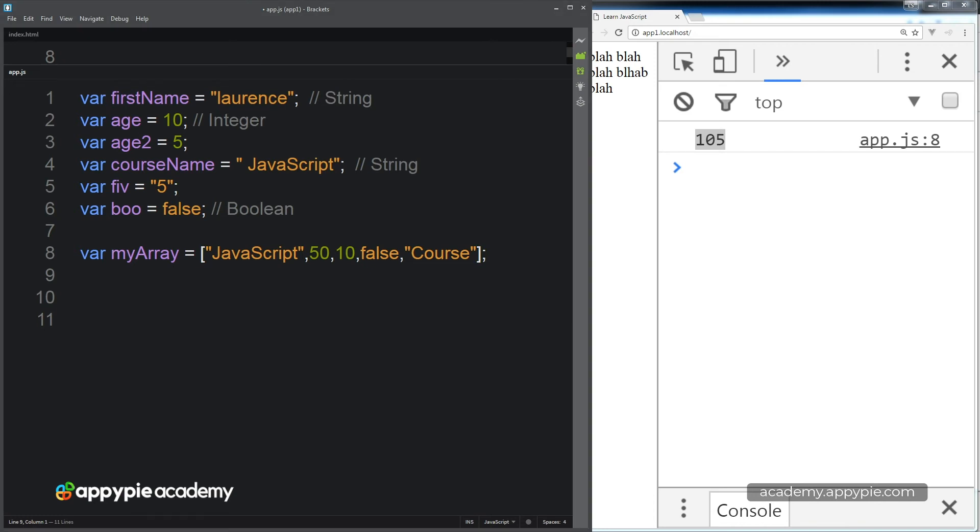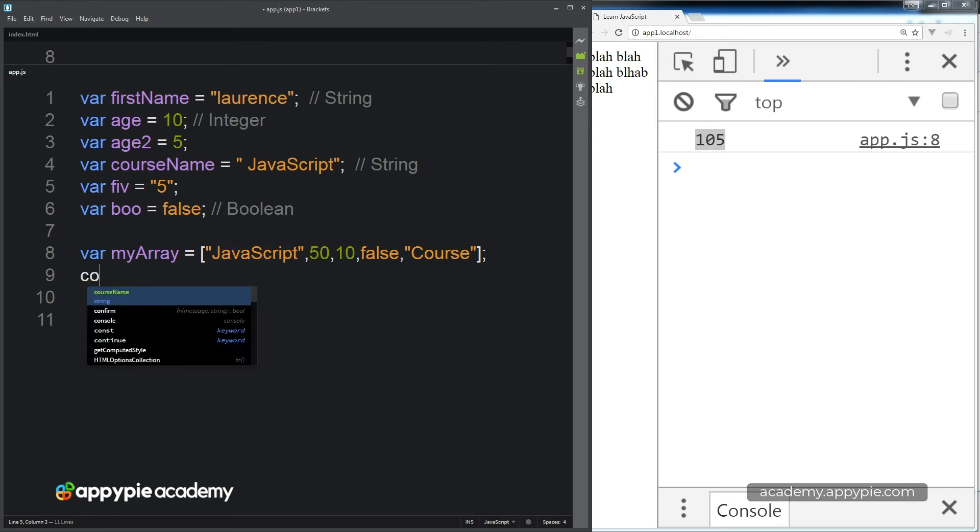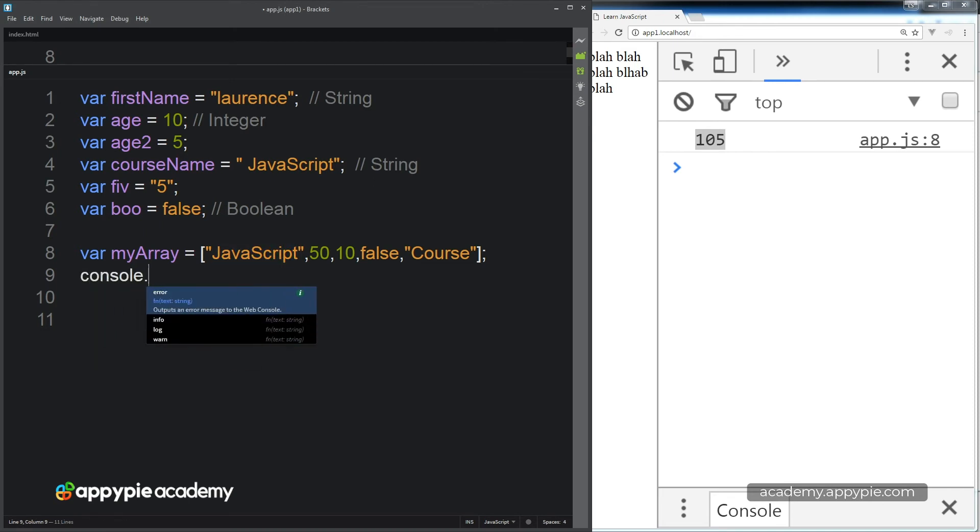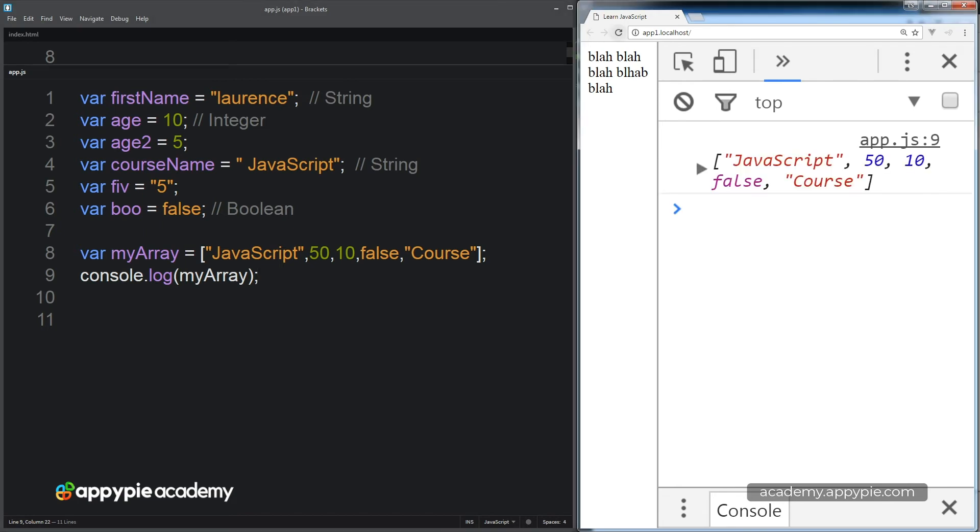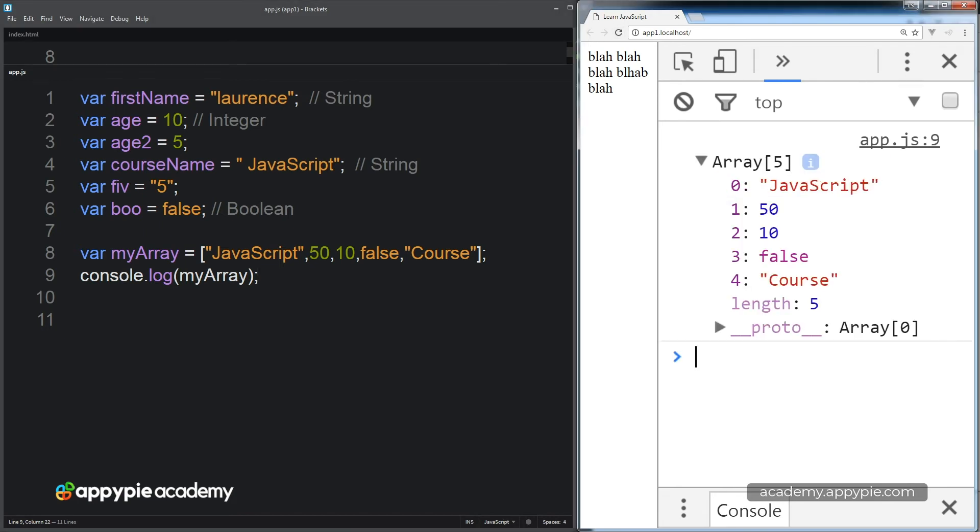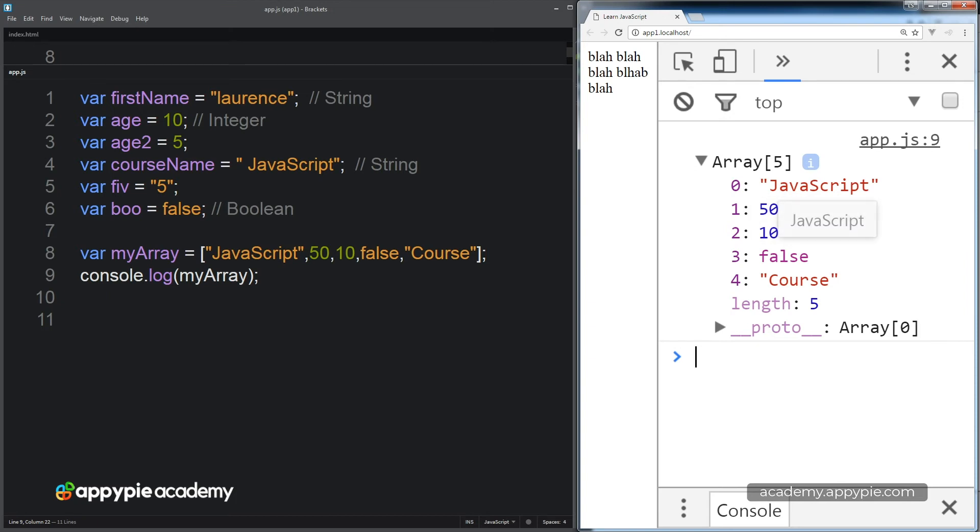We also have the ability to pull out information from the array. So if we wanted to find out what the value of that first item in the array is and output it within the console, we do console log myArray. The problem here is that we're not actually pulling out that one value, we're pulling out the whole array value. If we try to output it within our HTML, there's going to be too many values there. So we need a way to actually access the array information and output it as single items.